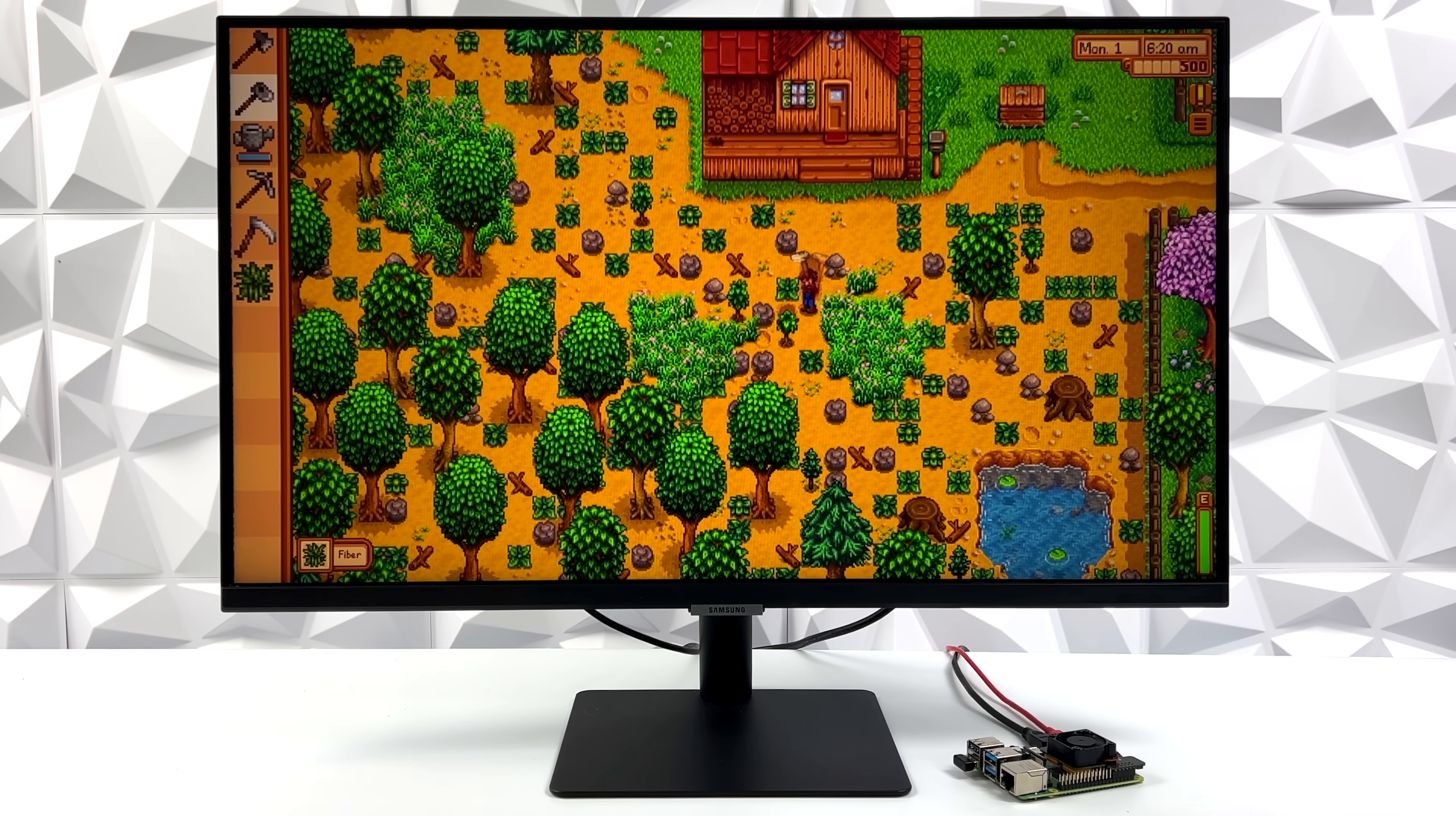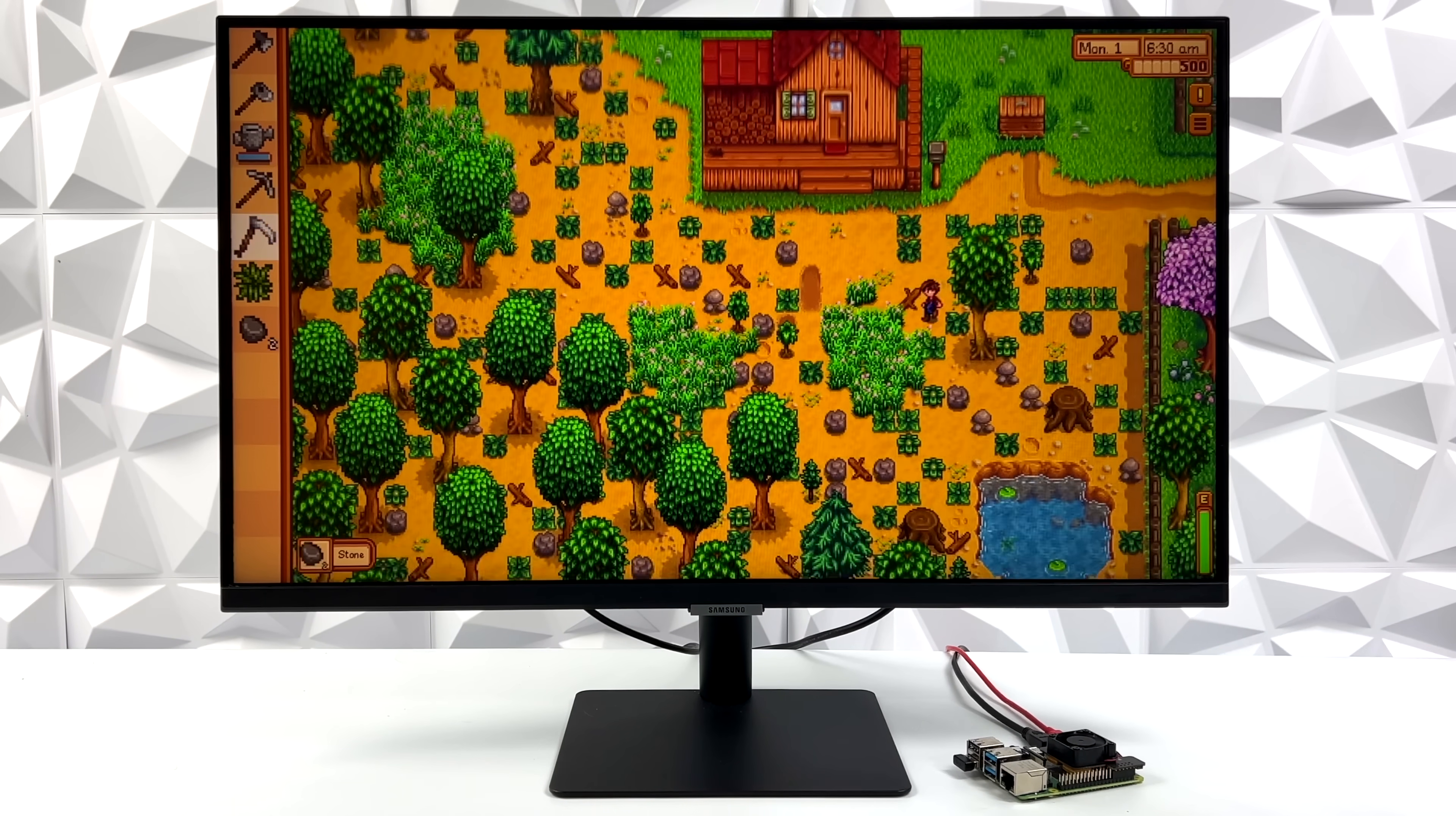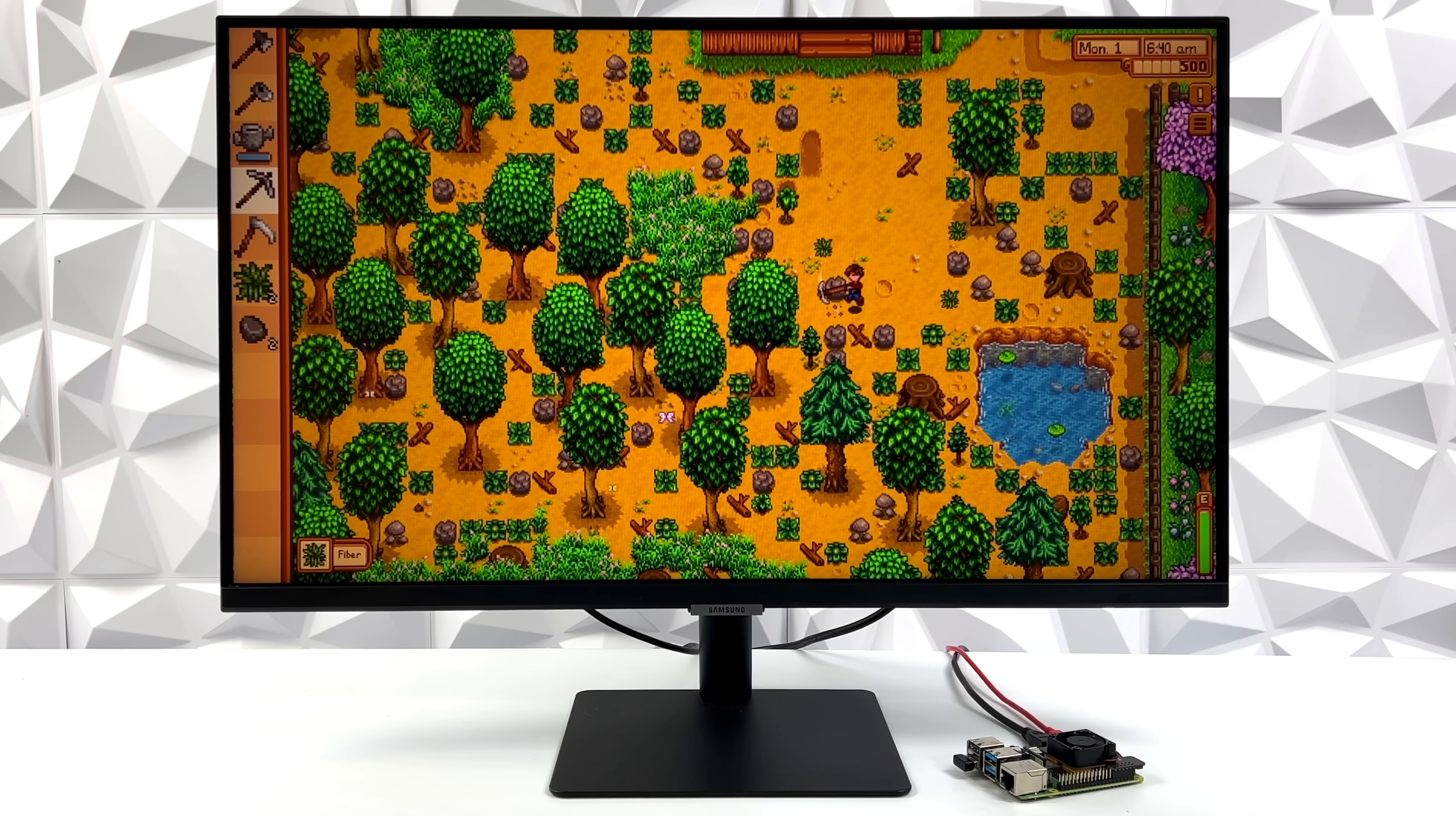Moving over to Stardew Valley, this game does natively support controllers, so I've got an Xbox One controller connected over Bluetooth to the Raspberry Pi 4. And again, just like Among Us, this game is fully playable. It's not the hardest game to run, but it's super fun and great to see it up and running on the Pi 4.